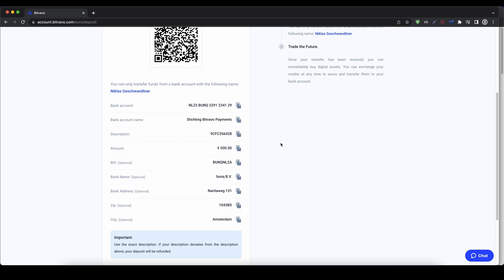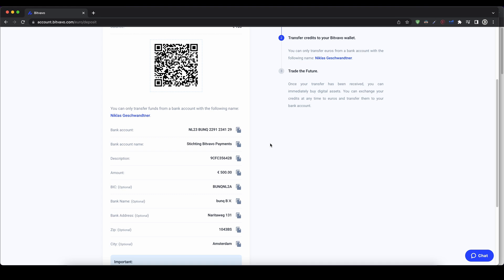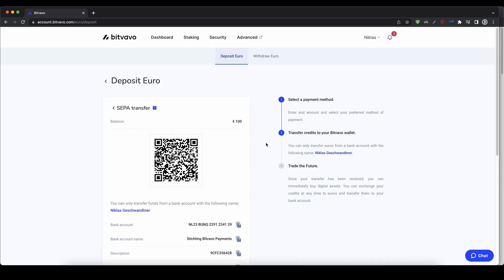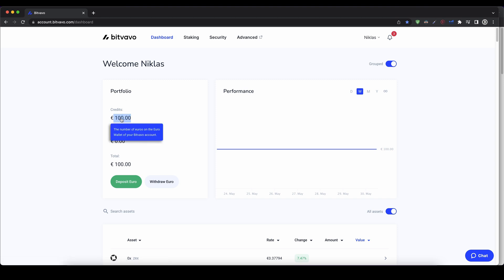All right, so once you've made the transfer, you can wait the one to two days and then you will also get an email that the deposit was successful. Otherwise, you can always check if you just go back to your dashboard. And then you can see if the money has been credited to your account.